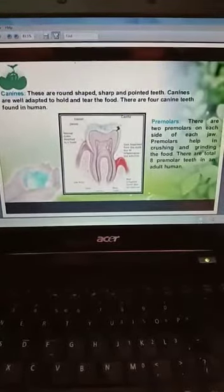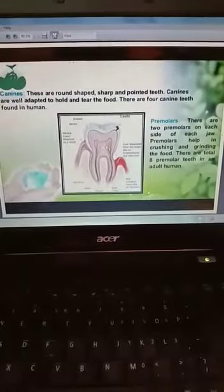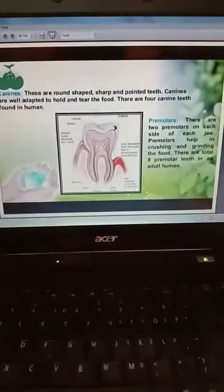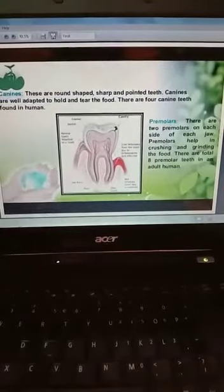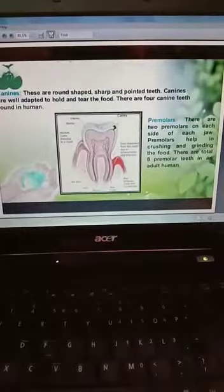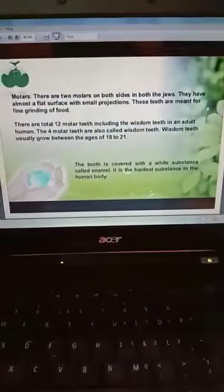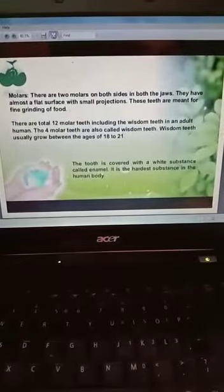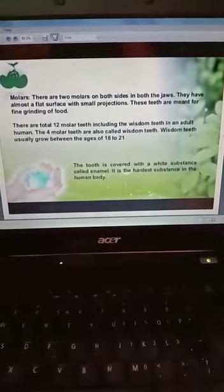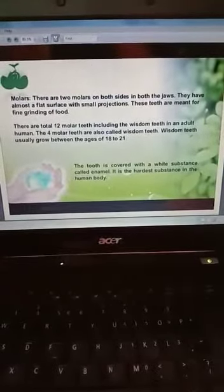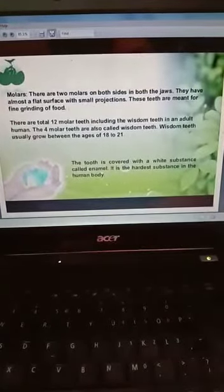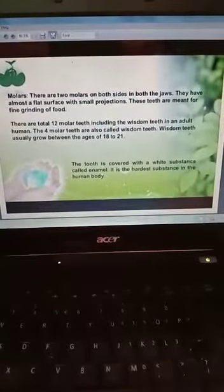Third are premolars. There are two premolars next to each canine. They have a broad and flat grinding surface and they help to grind food and break it into small pieces. Next are molars. Molar teeth have a larger surface area than premolars and are also used to crush and grind the food.